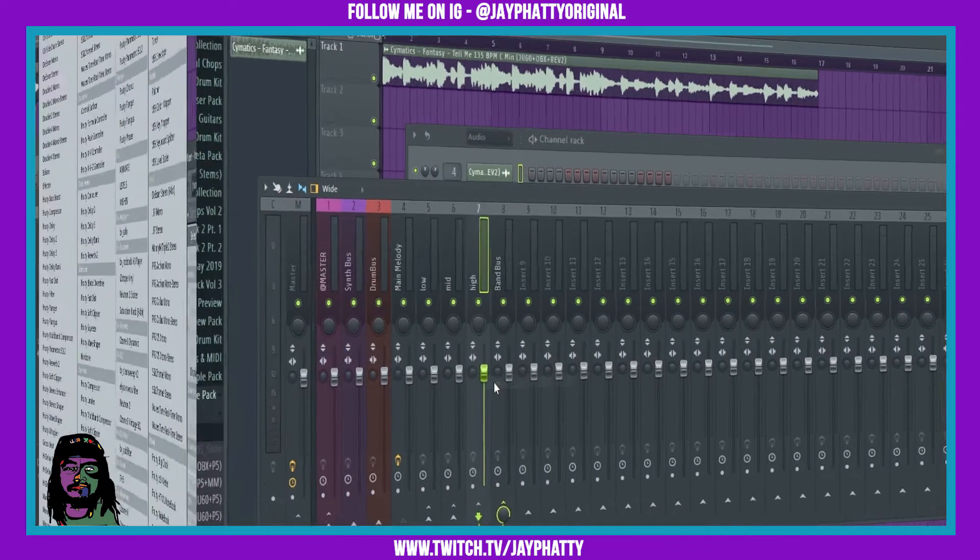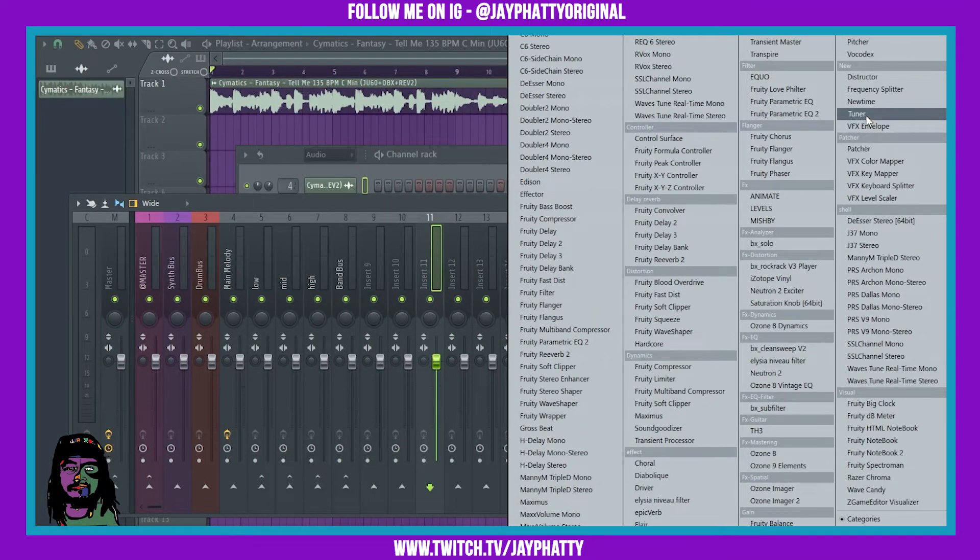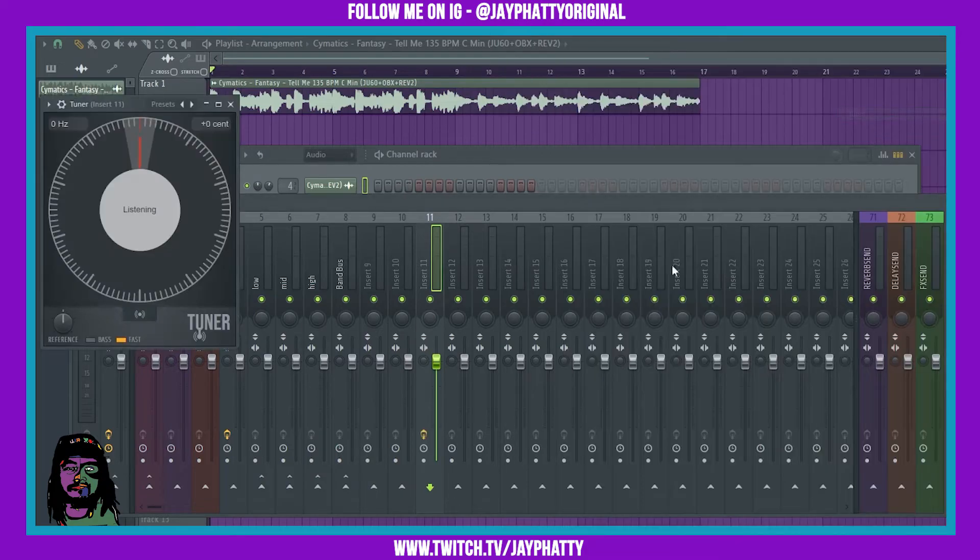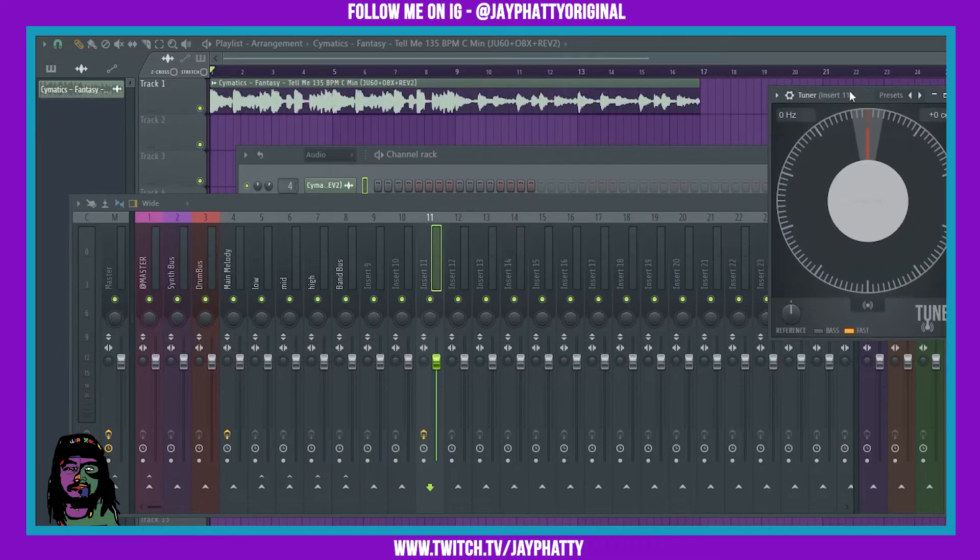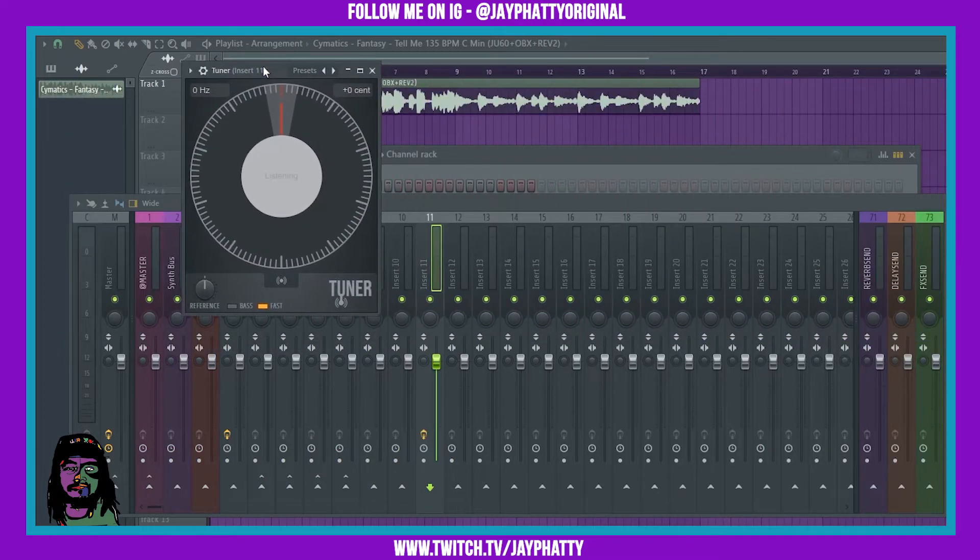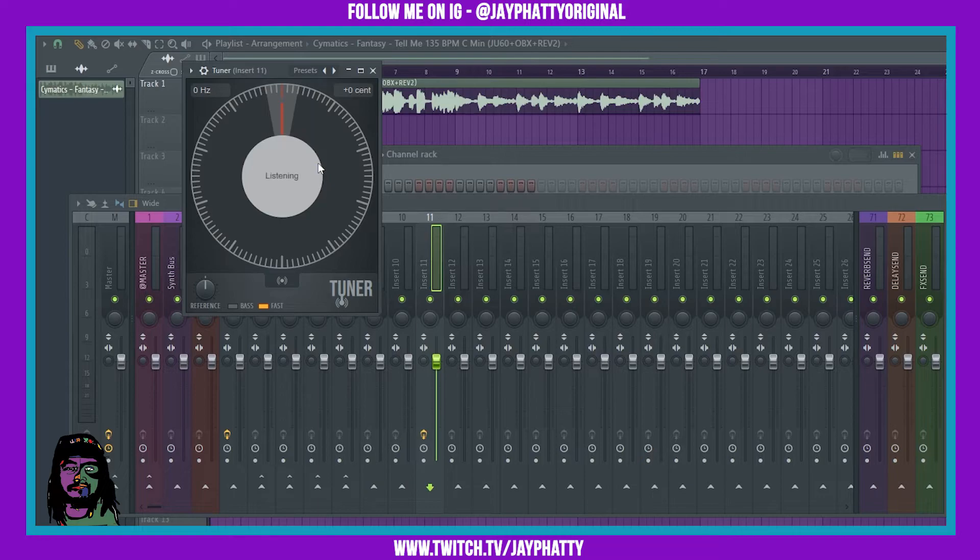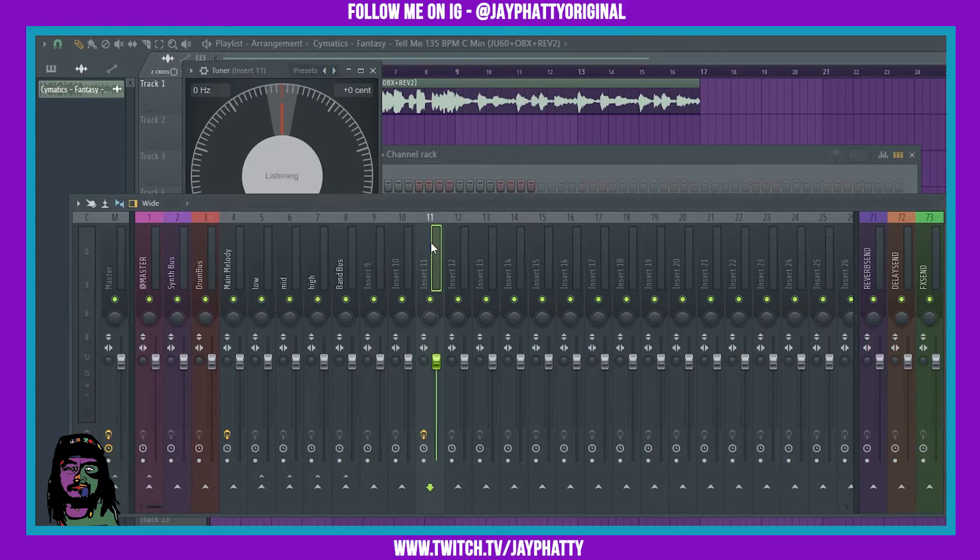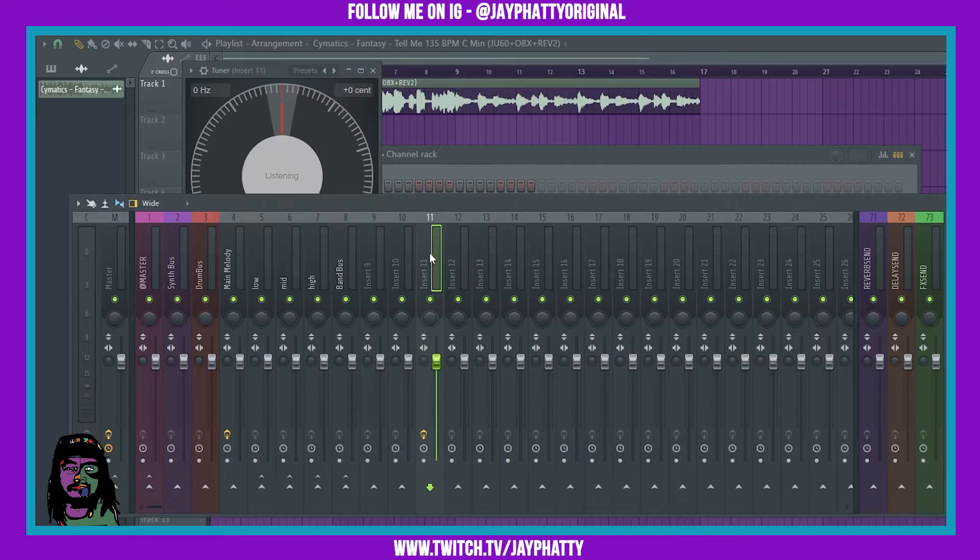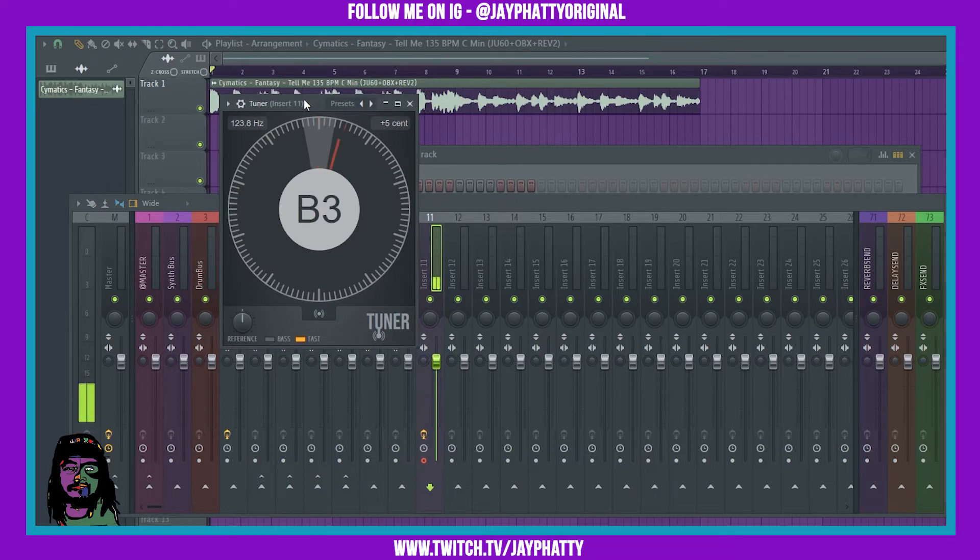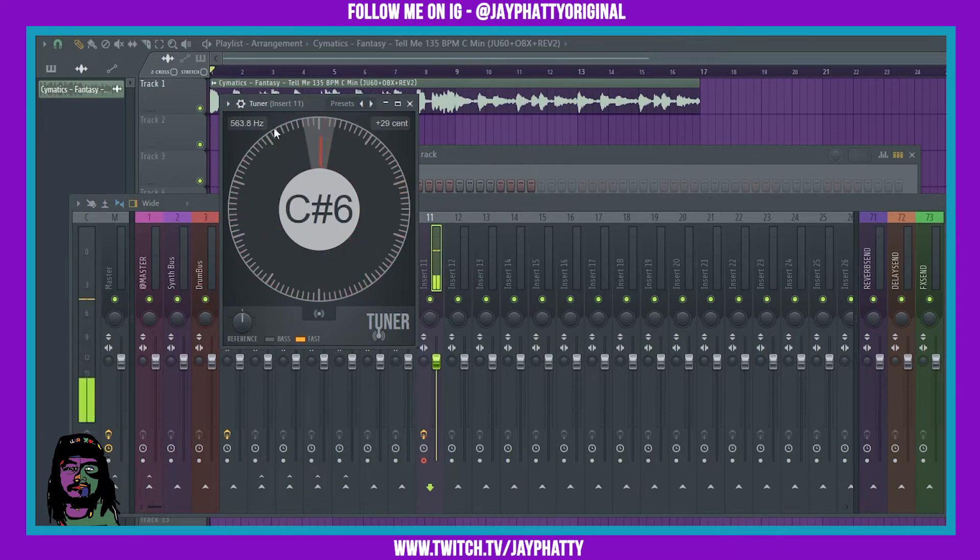We move on to the tuner. Very self-explanatory, it's a tuner for instruments and your voice. So if you plug a guitar straight up into your thing it will tune it up. You can see what's going on. For this instance I'll do my voice.